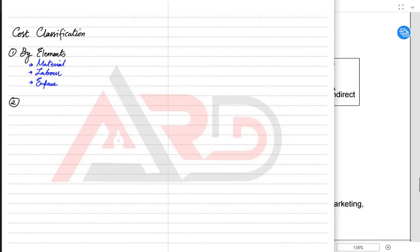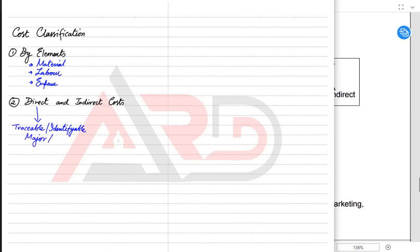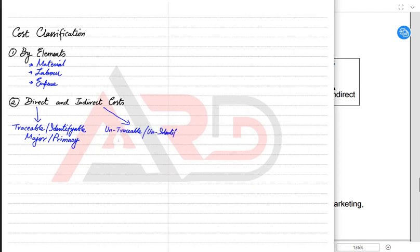So to produce an iPhone, there are three types of costs: material, labor, and expenses. There is another way to classify costs — by direct and indirect classification. Direct costs are any costs that are traceable or identifiable in the product or service being made. They are primary or major costs, very important and crucial to make a product.